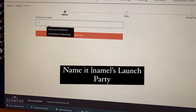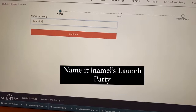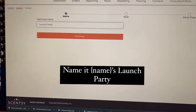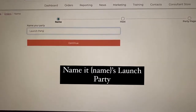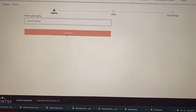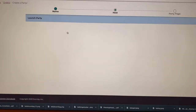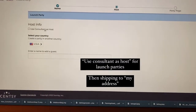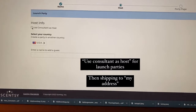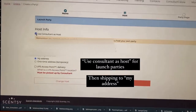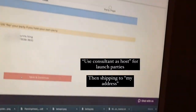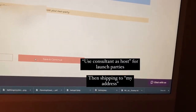You'll fill this out with your launch party information if you're just starting, or the host's name and her party if that's what you're going to do. Then click continue. I use myself as the host for the launch party and then click continue.